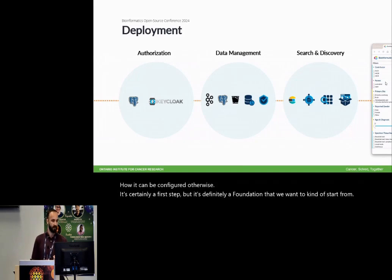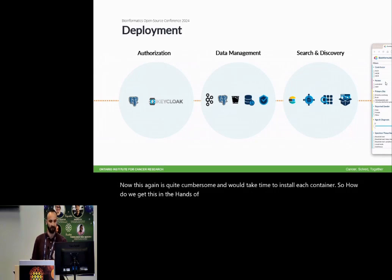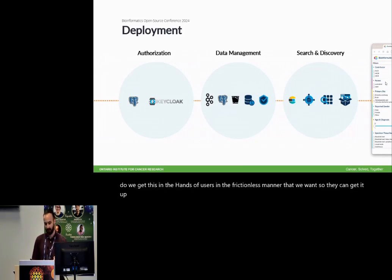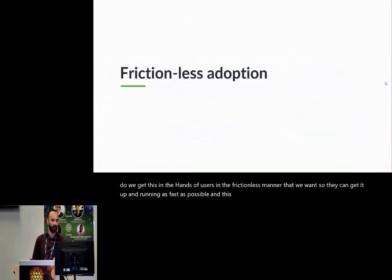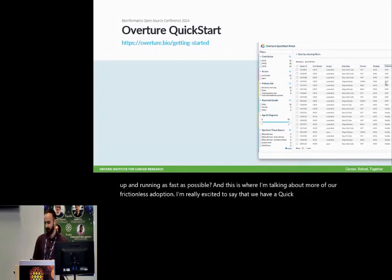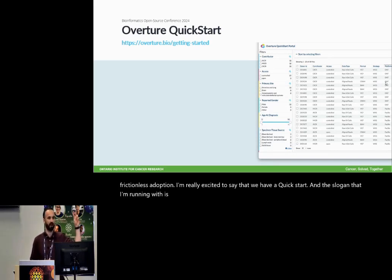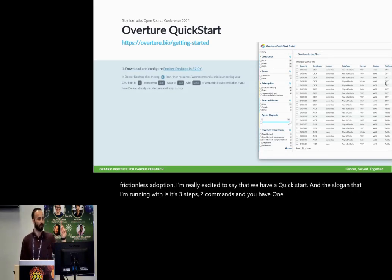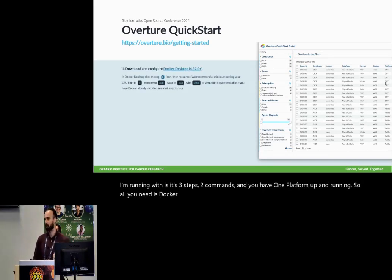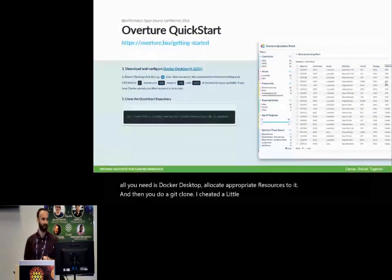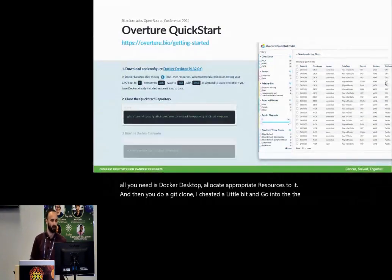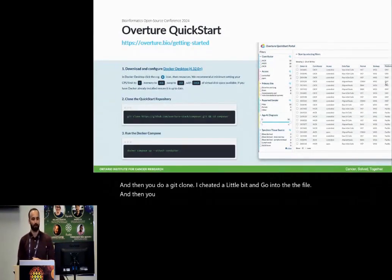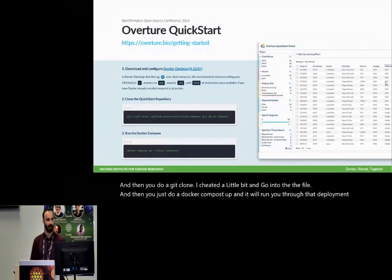Now, this again is quite cumbersome and would take time to install each container. So how do we get this in the hands of users in the frictionless manner that we want so they can get it up and running as fast as possible? And this is where I'm talking about more of our frictionless adoption. I'm really excited to say that we have a quick start. And the slogan that I'm running with is it's three steps, two commands, and you have one platform up and running. So all you need is Docker desktop, allocate appropriate resources to it. And then you do a git clone, I cheated a little bit, go into the file. And then you just do a Docker compose up and it will run you through that deployment step in a stepwise manner.